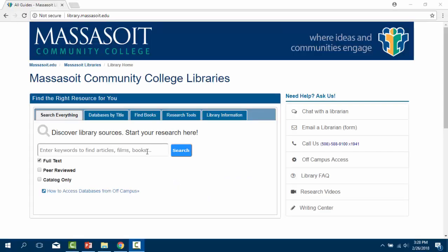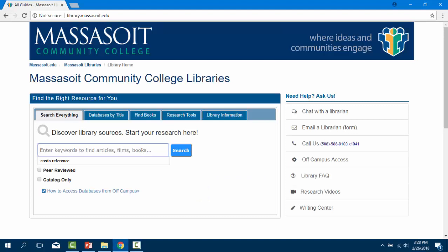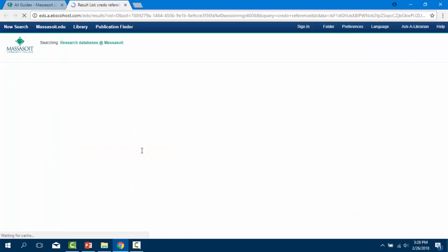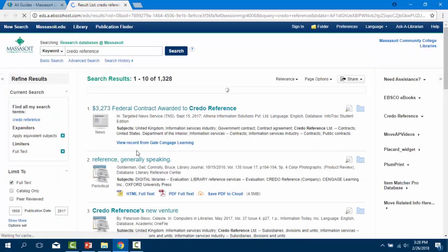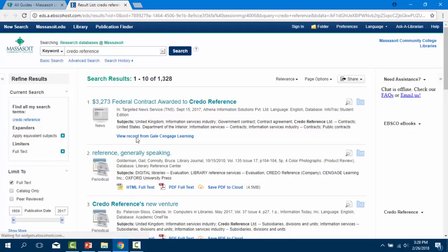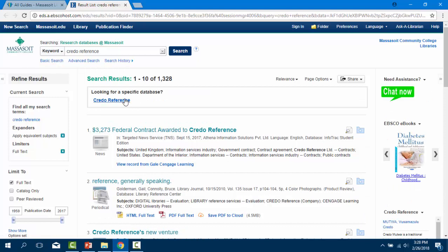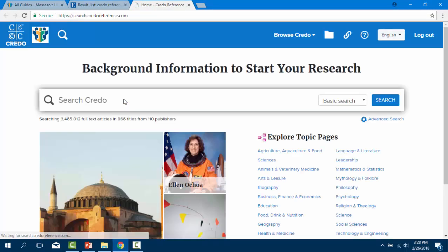Here's how to find the electronic encyclopedias that are available 24/7 through the Massasoit library website. In the discovery search bar on the library homepage, type in Credo Reference. At the top of the result list you'll see a link to the databases. Click on that. At this point if you're off campus, you'll be prompted to enter your Massasoit username and password.